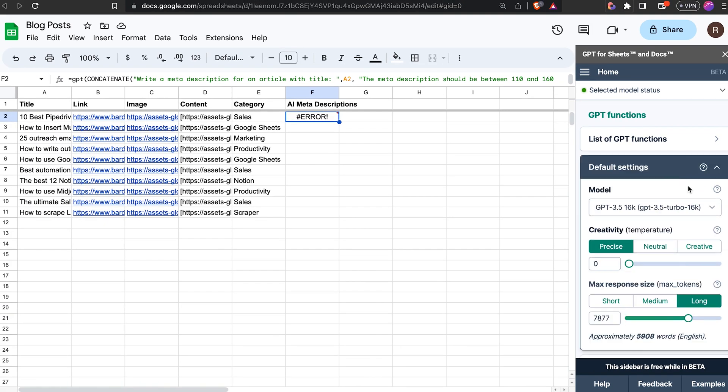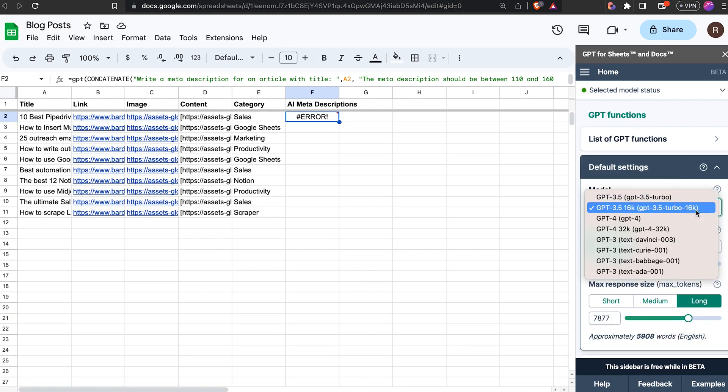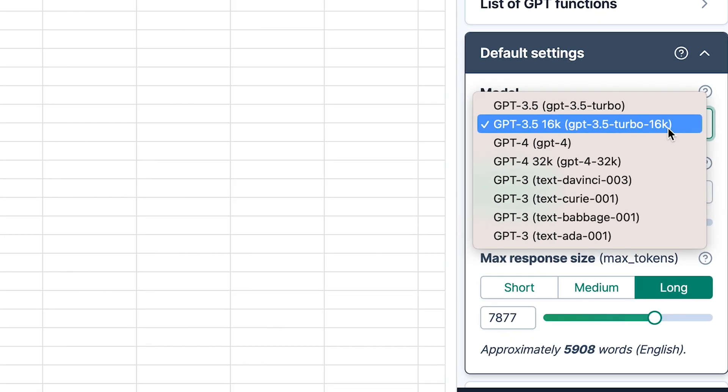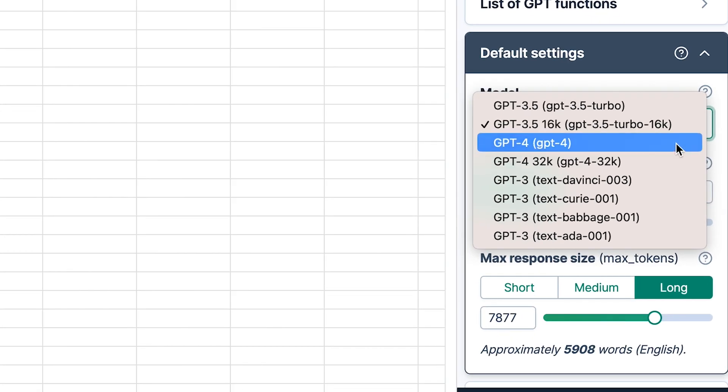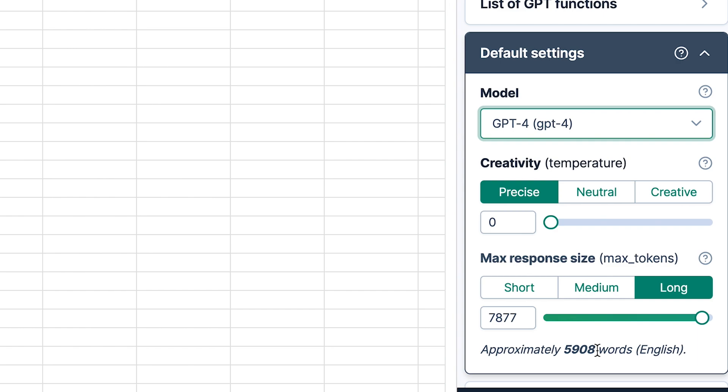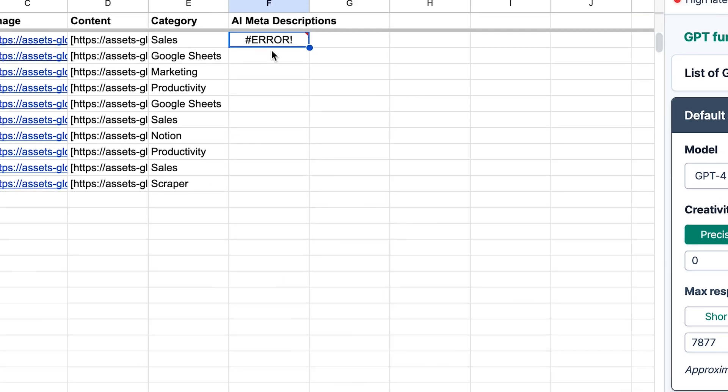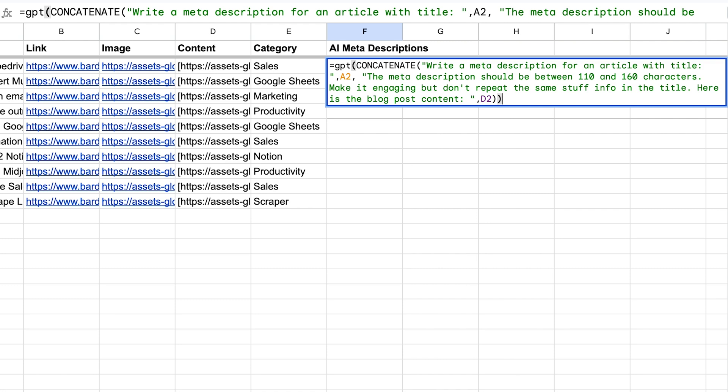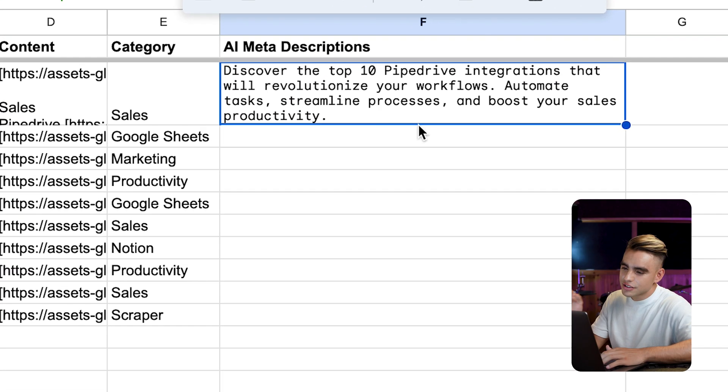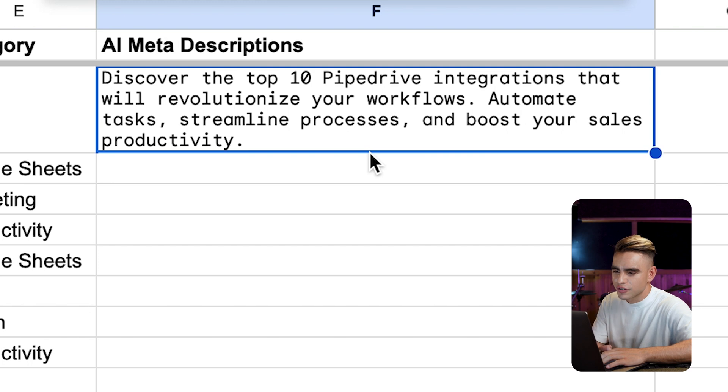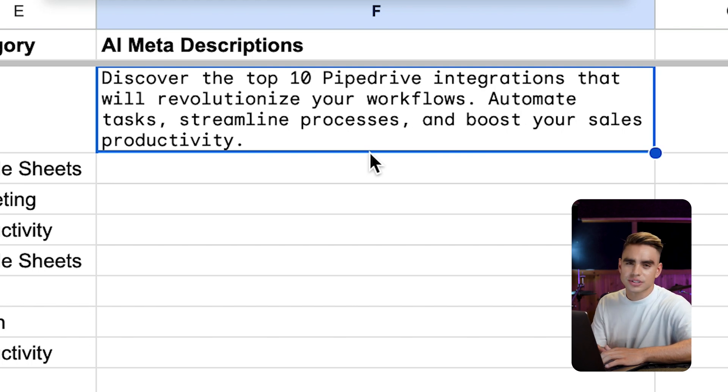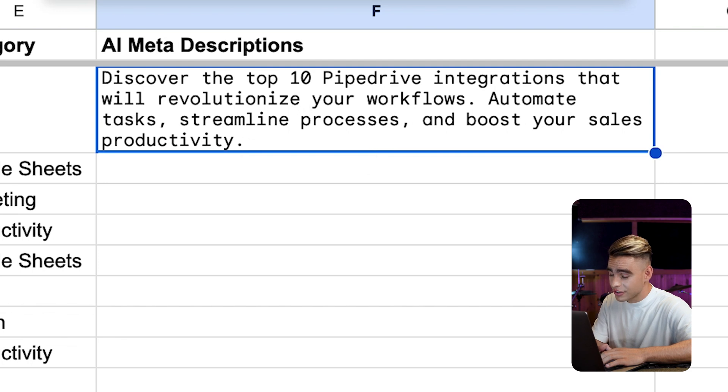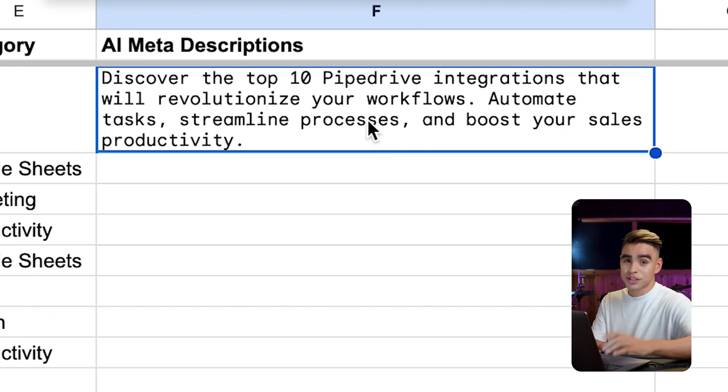And frankly, I already knew that this is going to happen. So I wanted to show you how to troubleshoot this. The error is the following. We are feeding too much data into ChatGPT because we're feeding the whole content of the article. So just click on default settings. And here you get to pick which model that you want to use. I'm going to be using the GPT4 model because it can take in a lot of data. And here you can feed up to 6,000 words, which is pretty much five articles worth. And that's pretty much it. So once we have that configured, paste this function one more time. Discover the top 10 Pipedrive integrations that will revolutionize your workflow, automate tasks, streamline processes, and boost your sales productivity. This is actually a great summary of the article. And I think it's a great meta description.